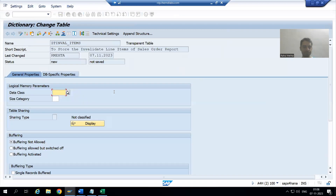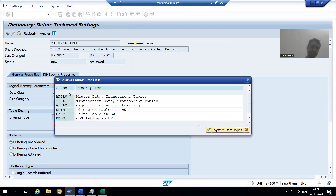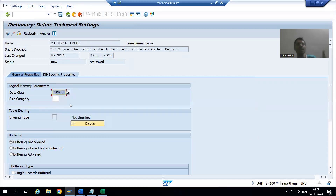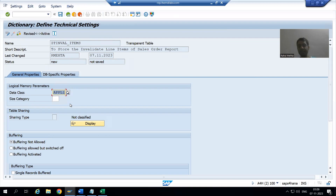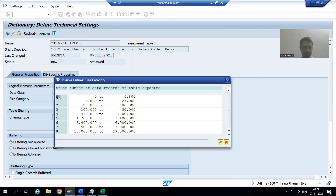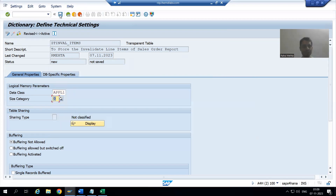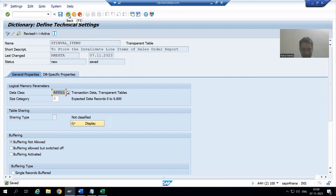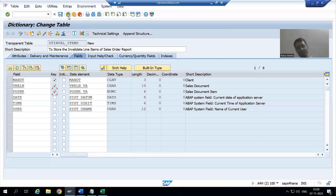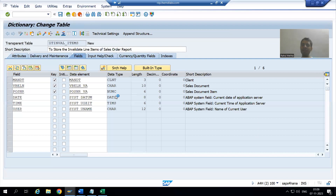I will set the data class to APPL1 — transaction data — because whenever the user invalidates line items, the number of records will increase. I will take size category as zero. I will save and go back, and now we will activate the table.